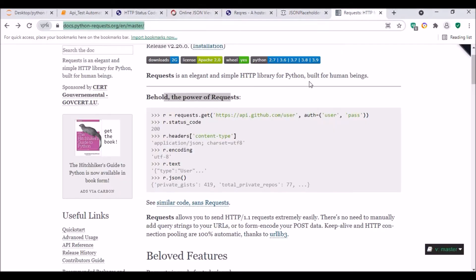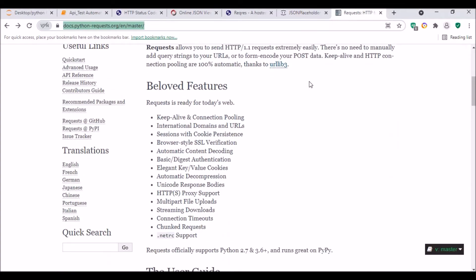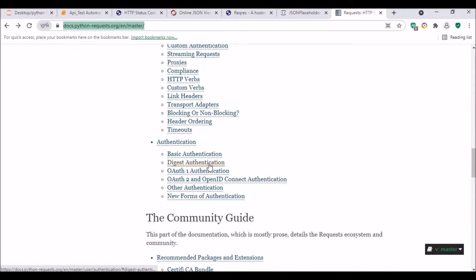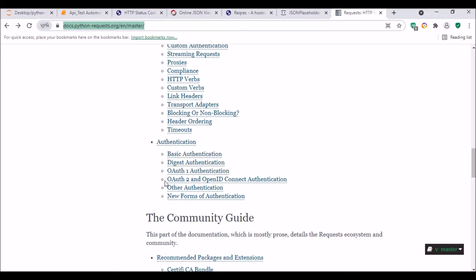For the request module, we have a couple of authentication types: basic authentication, digest authentication, OAuth1, and OAuth2. Today we will start with basic authentication — basic and digest are almost similar — and in my next video I will cover OAuth1 and OAuth2 authentication.